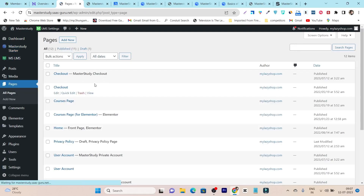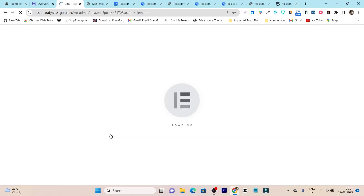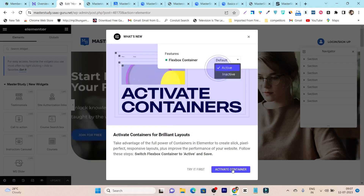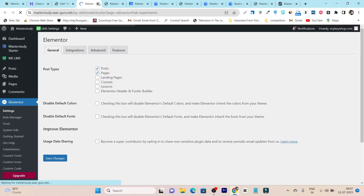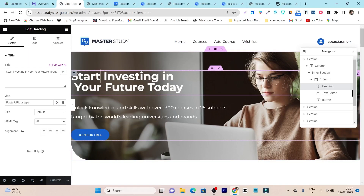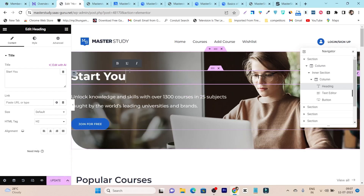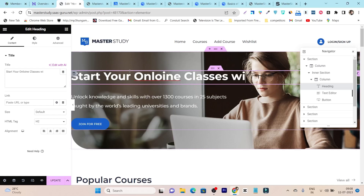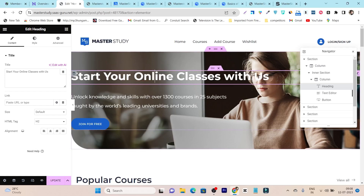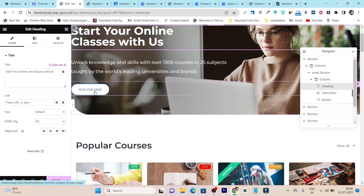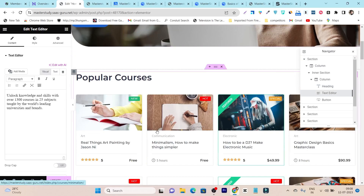First I am going to change the main front home page. Click Edit with Elementor — Elementor is our page builder here and it is a drag-and-drop visual builder. Everything you change here will change on your home page. For example, I can change the heading text from 'Start investing your future' to 'Start your online classes with us' — that's how easily you can customize. You can change colors, text, and everything.